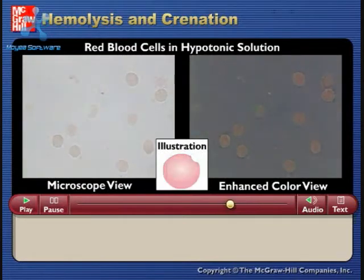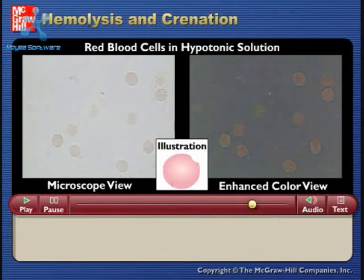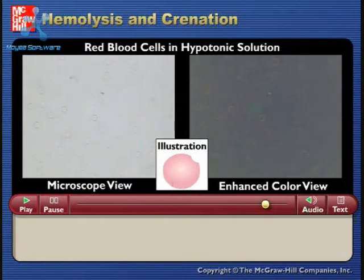Finally, the solution has been changed to plain water. The cells swell and burst, leaving empty membranes behind. This phenomenon is called hemolysis.